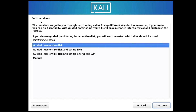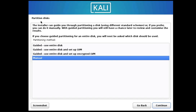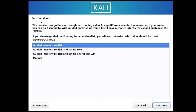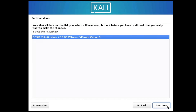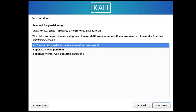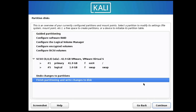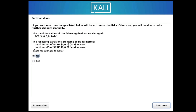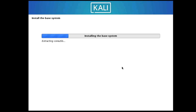Next you'll get the Partition Disk option. Select Guided - Use Entire Disk. This means the full 40 gigabytes you selected will be used. If you want partitions you can choose Manual, but for beginners I recommend Guided - Use Entire Disk. Click Continue, keep All Files in One Partition selected, click Continue, then select Finish Partitioning and Write Changes to Disk. Click Yes and Continue — the base system installation will begin.